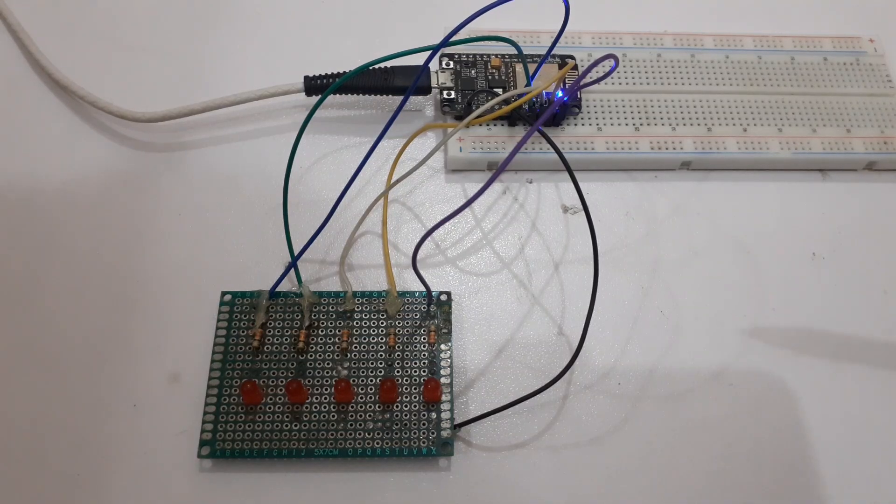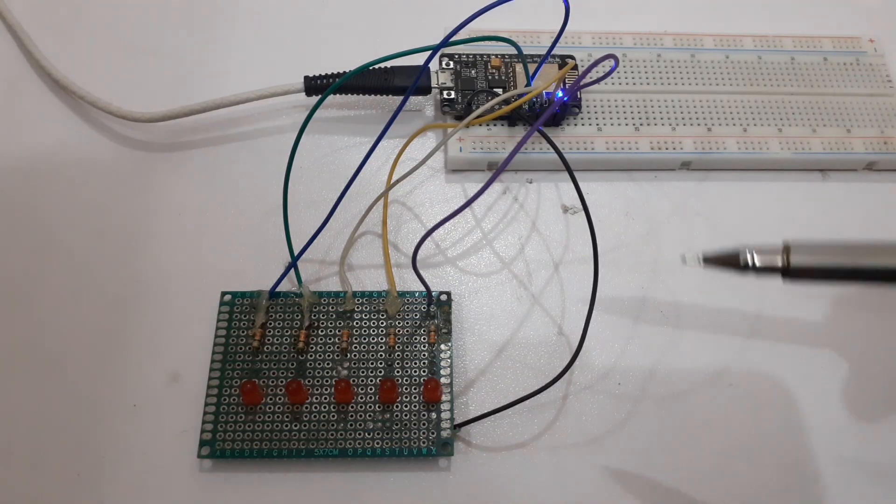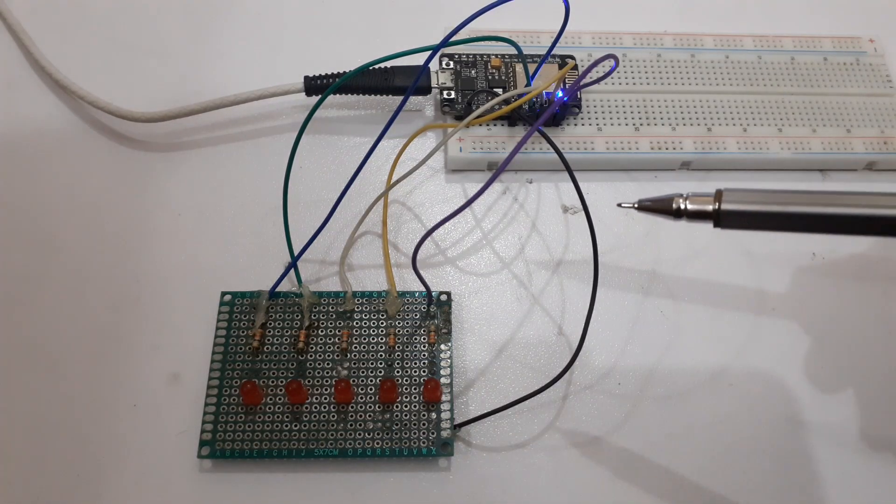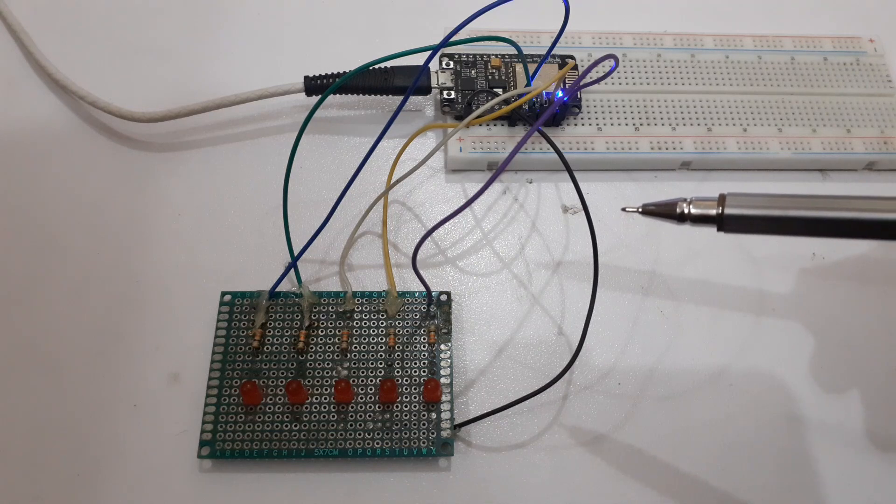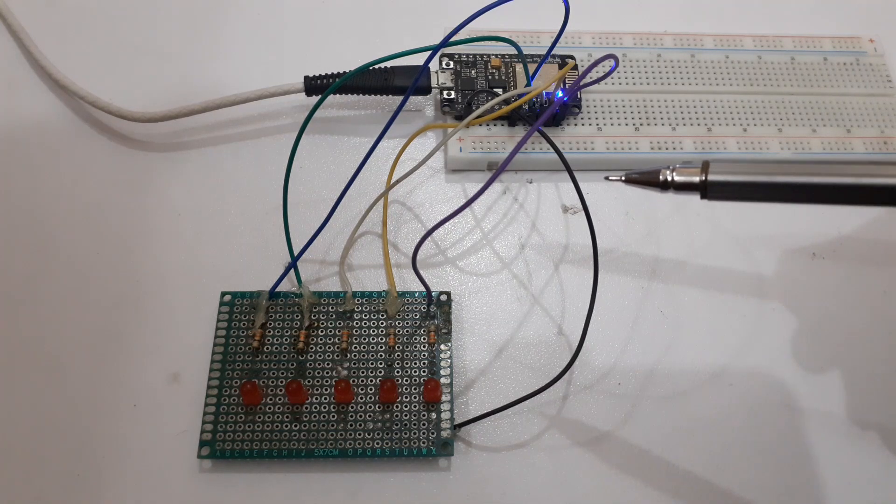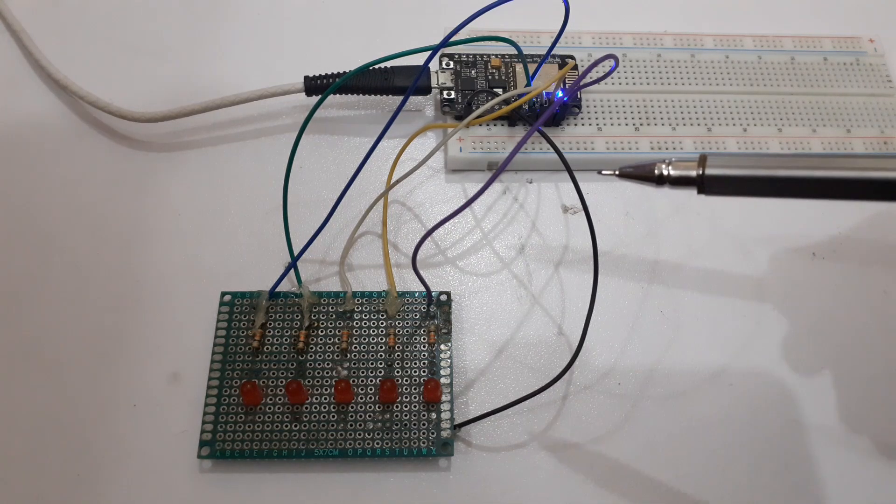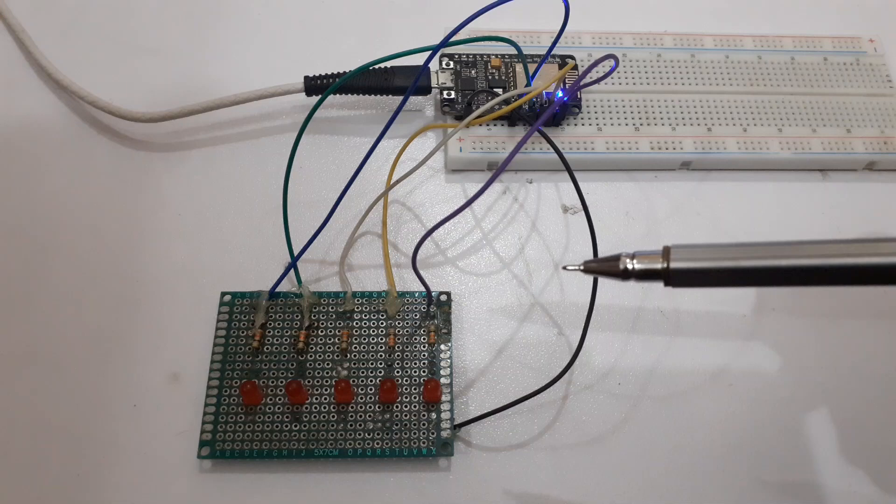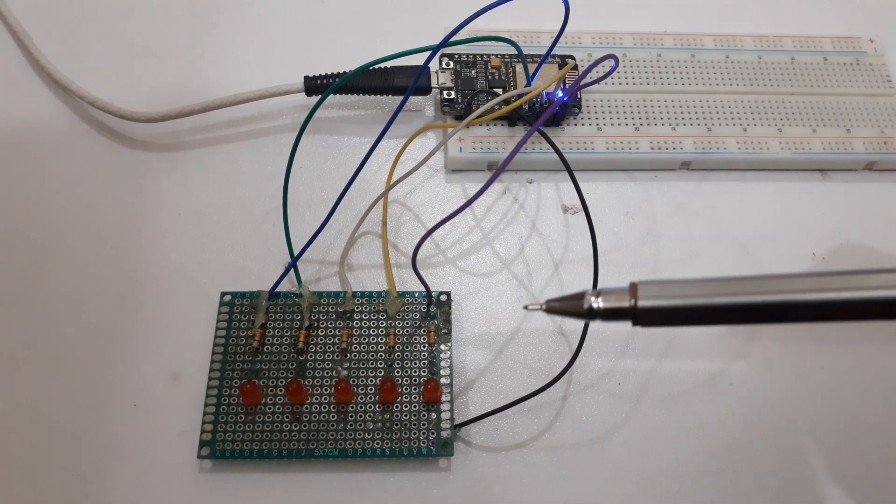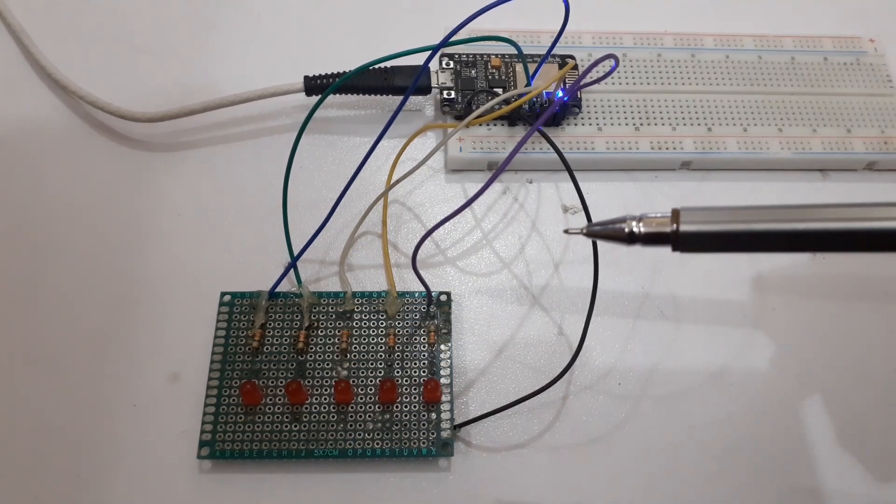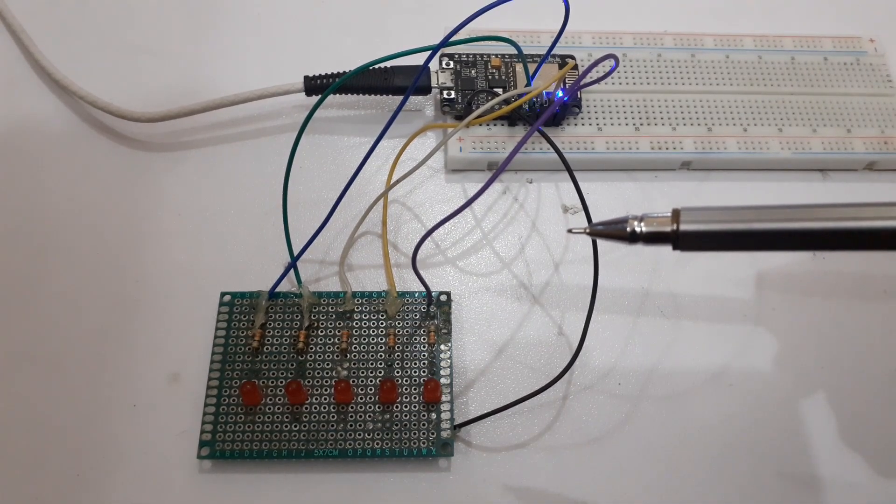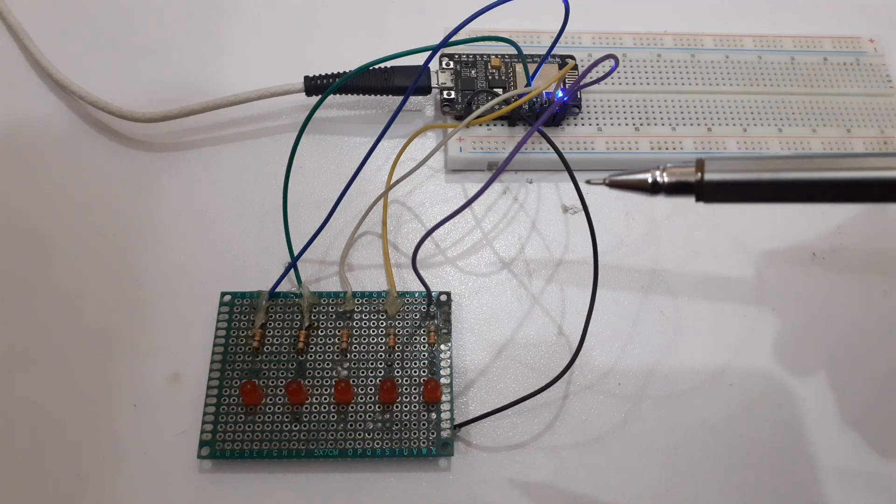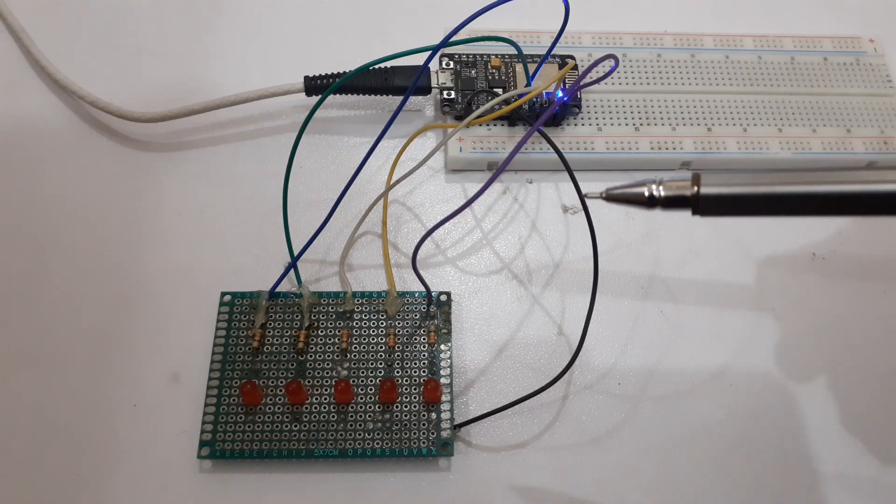Welcome back to Info Flux. Today we have an exciting project in store for you. We are going to explore home automation using an ESP8266 and set up a web server to control various devices in our home.